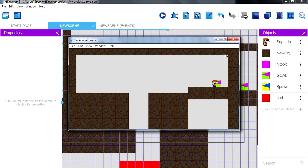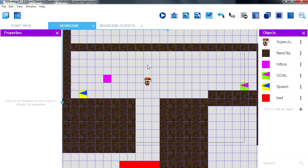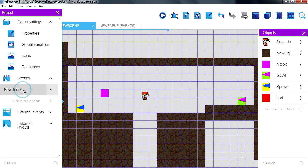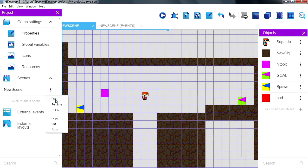So when we touch this we want to go to the next level. So let's create another scene, this is scene 1, let's just call this level 1.